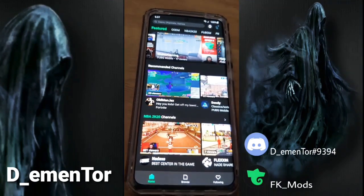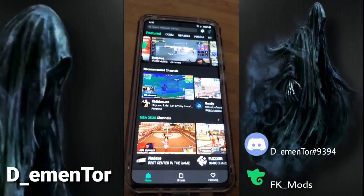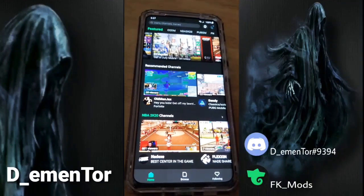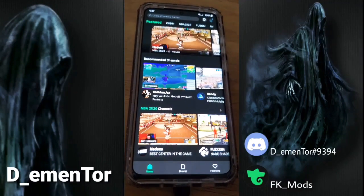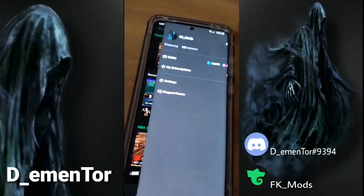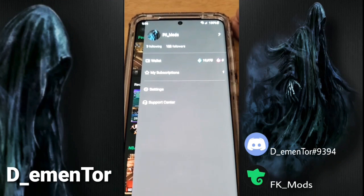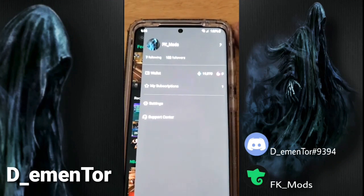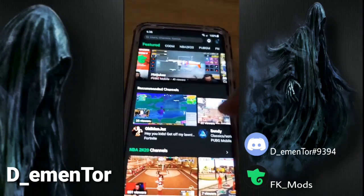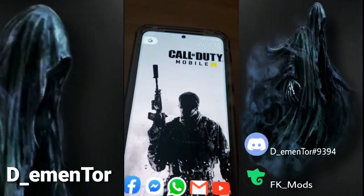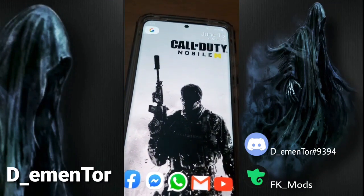That's pretty much how you stream on Trovo for phone users. I will be doing another video for laptop, since it's a little different. I'd really appreciate it if you followed me on Trovo — I go live every day at 7 PM California time. My IGN on Trovo is fkmods. I play Call of Duty Mobile. I just wanted to help those people that don't know how to do it — hope it was helpful!